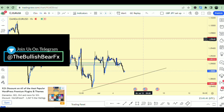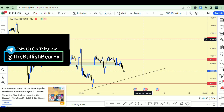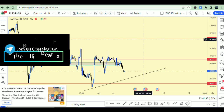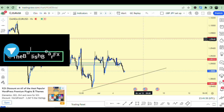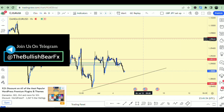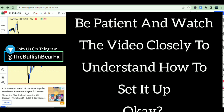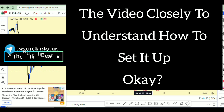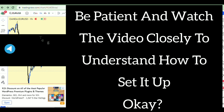Hey traders, it's your one and only Forex coach Tim Legend, and I'm super excited having you all here today. This video is going to be an awesome one for a whole lot of you who have been looking for a way to get TradingView premium.